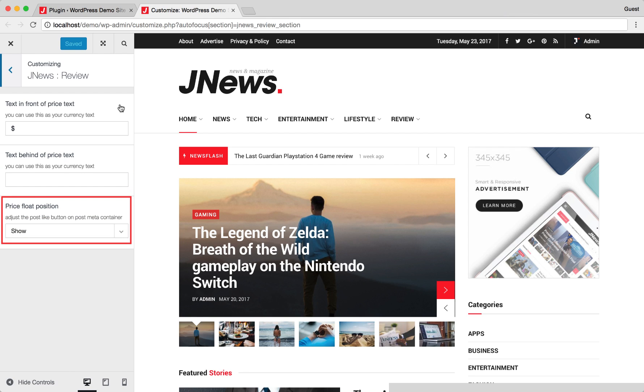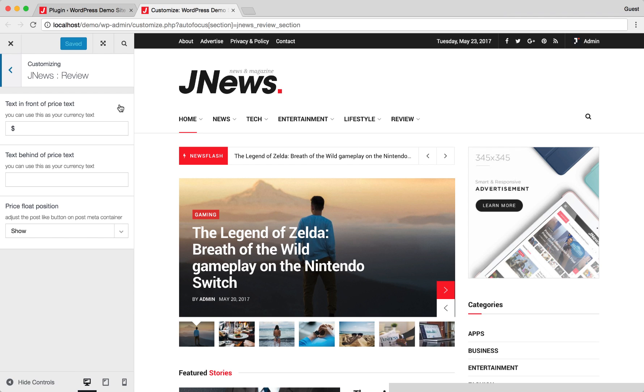Here, you can choose Show if you want to show the price float box on post content. After you've done, don't forget to hit Save and Publish button. And let's try to add review into certain posts.